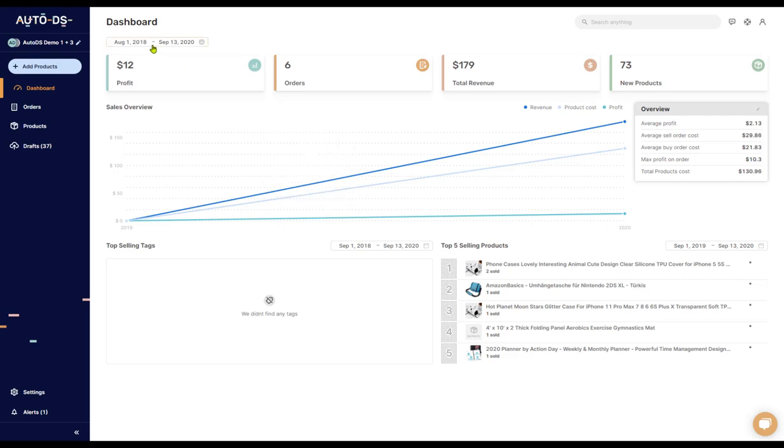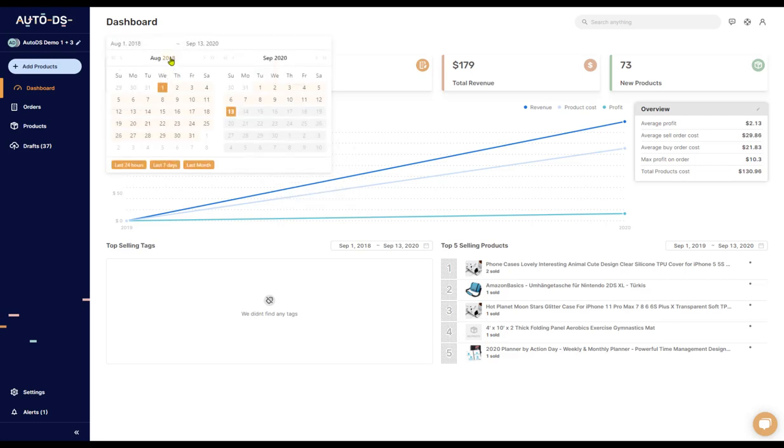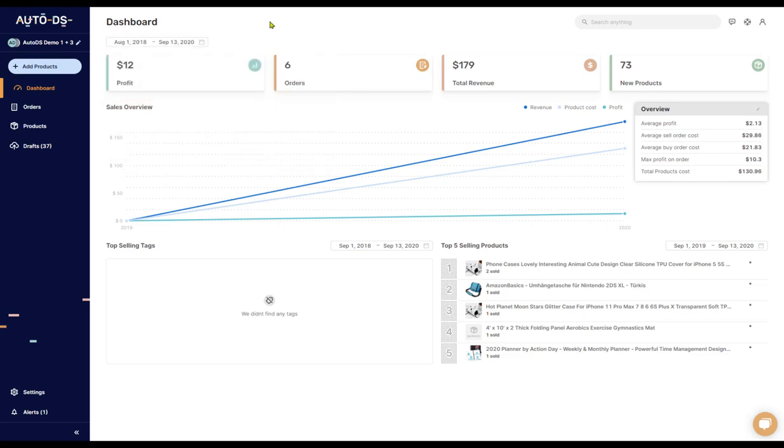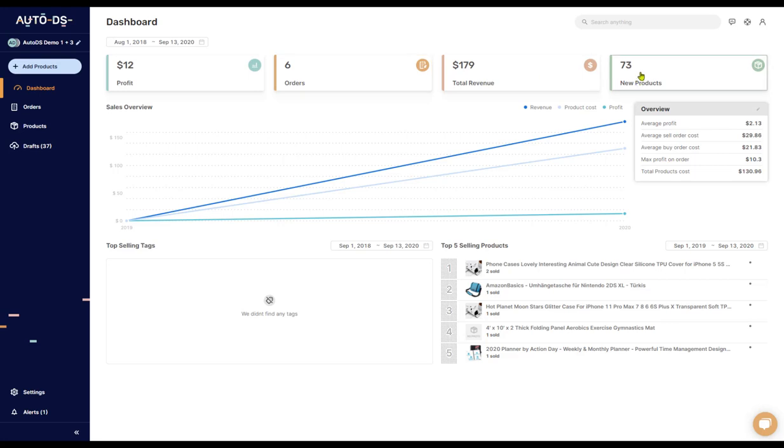The first thing we have up here is the dates, which you can set your from and your to. You'll be able to see your total profit, the total number of orders, your total revenue, and the total number of products which were uploaded during this time.